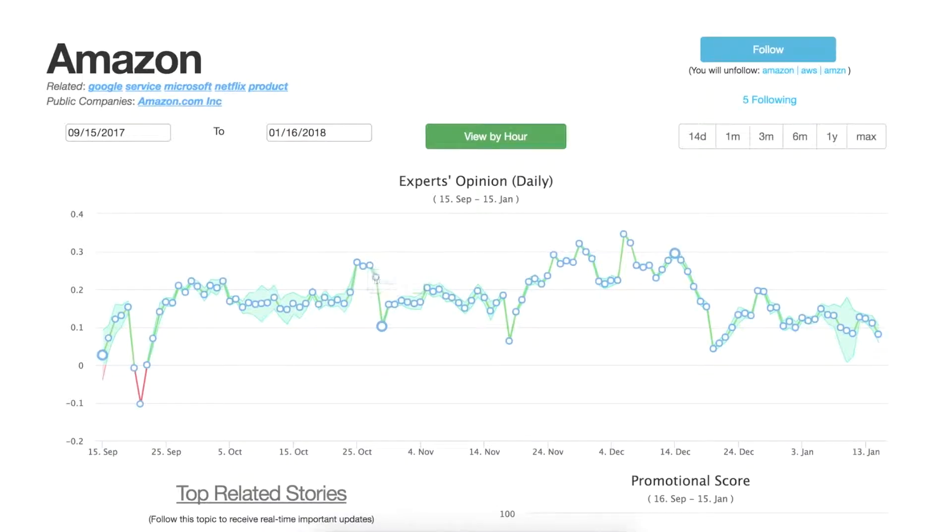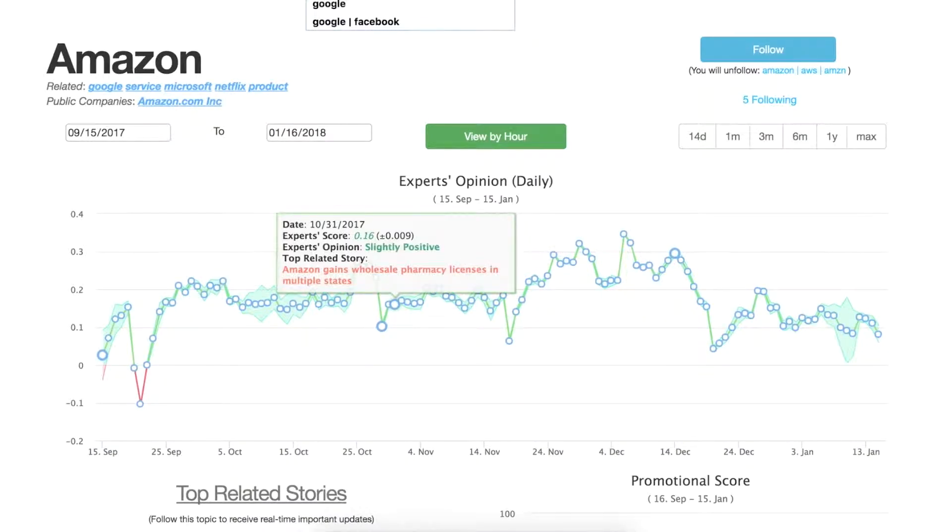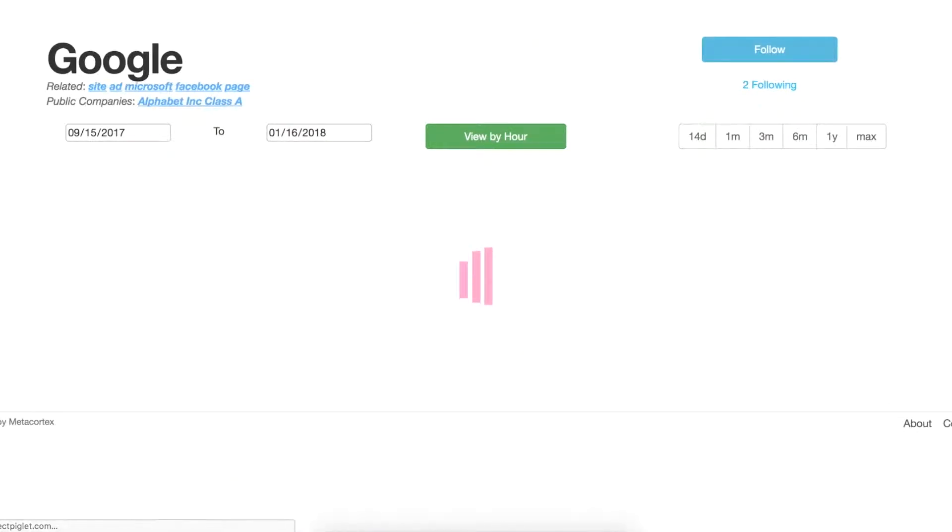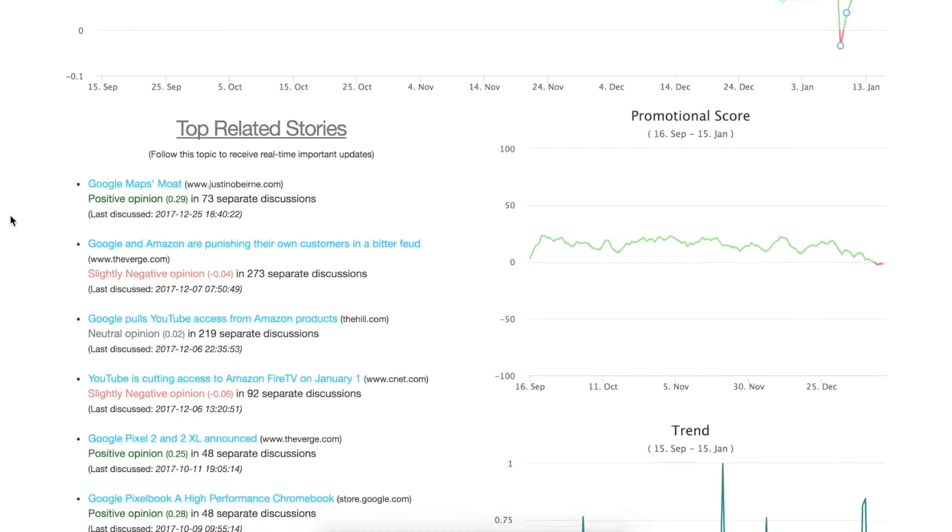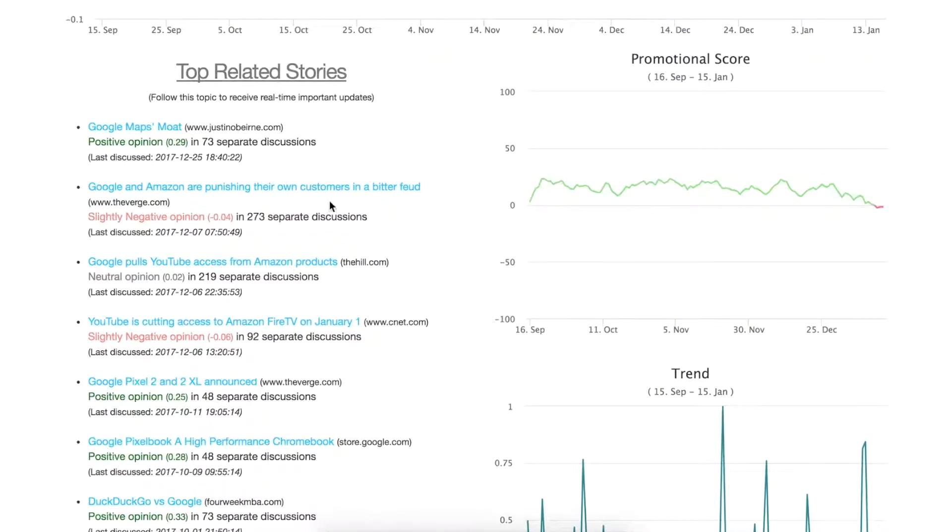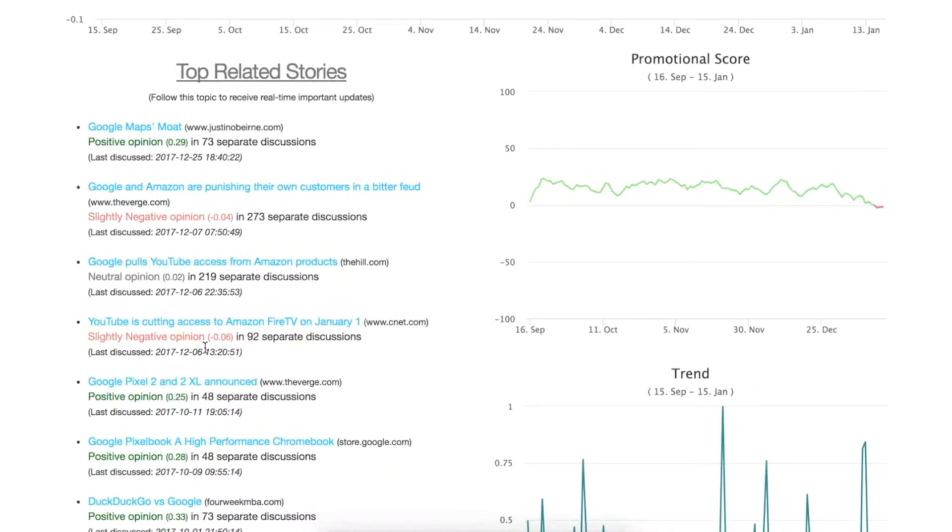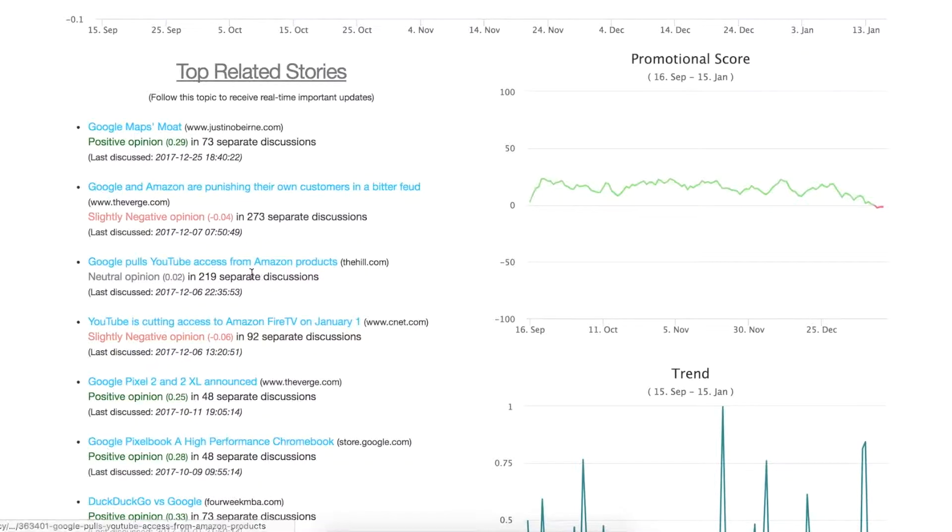So if we go up to the top and type in Google you might see the exact same article. It might be positive for Amazon or it might be negative for Google, it just really depends.